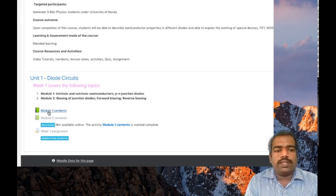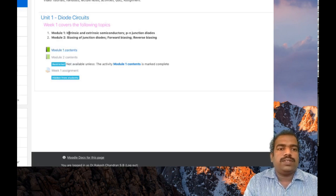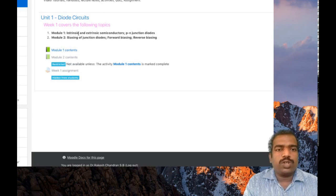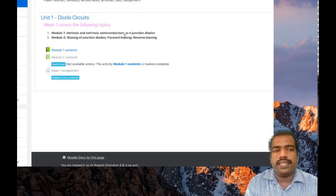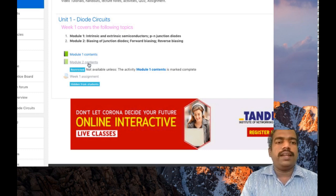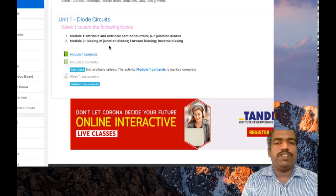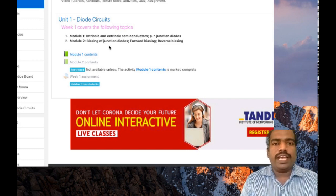If I click this one, you can see that in this book I included module one contents, which covers the e-contents of intrinsic semiconductors, extrinsic semiconductors, and PN junction diode. You can also see another book resource for module two contents, which includes biasing of junction diodes, forward biasing, and reverse biasing.